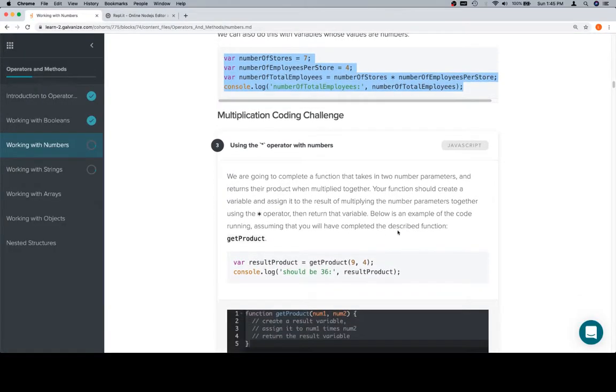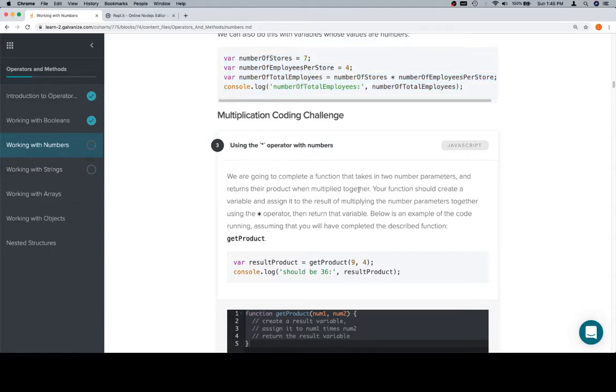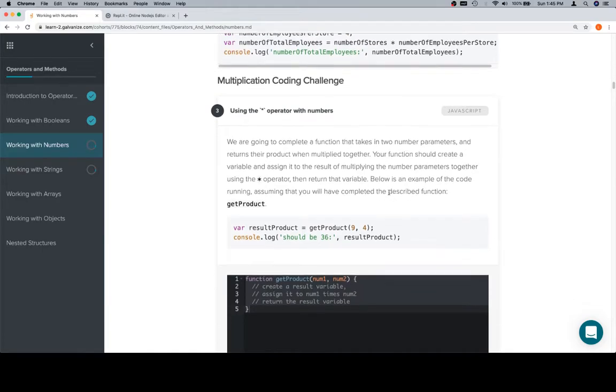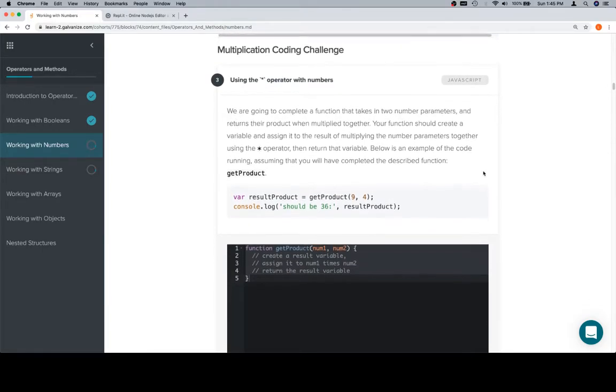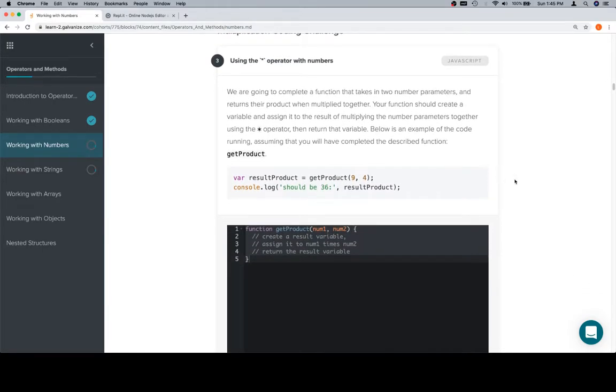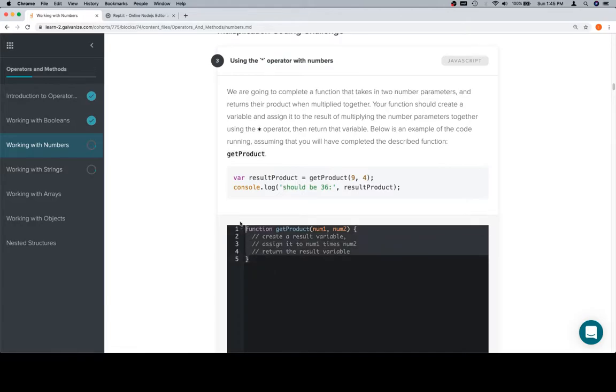So we're going to complete a function that takes in two number parameters and returns their product when multiplied together. And for those of you who saw the last video, this together actually does work. Your function should create a variable and assign it to the result of multiplying the number parameters together using the multiplication operator, then return that variable. Below is an example of the code running, assuming that you will have completed the described function, getProduct.